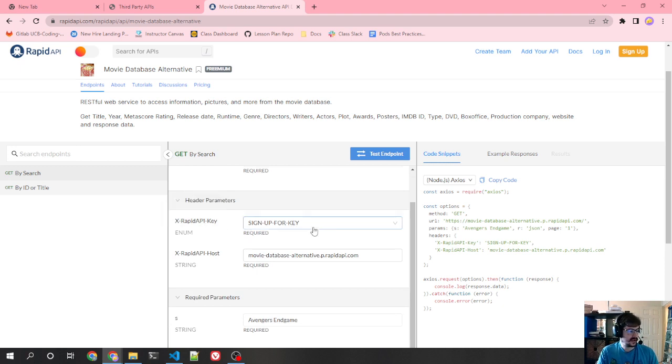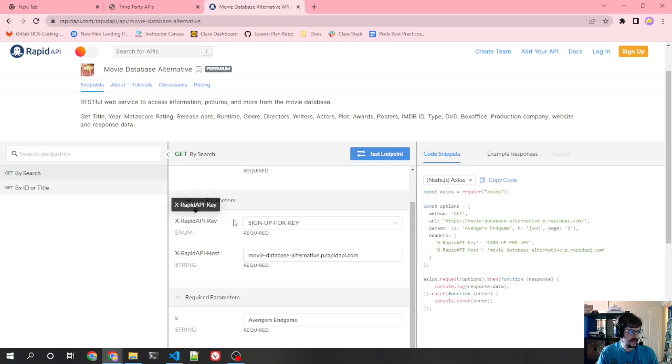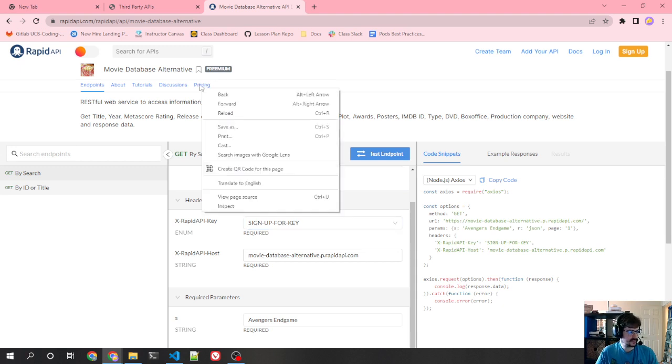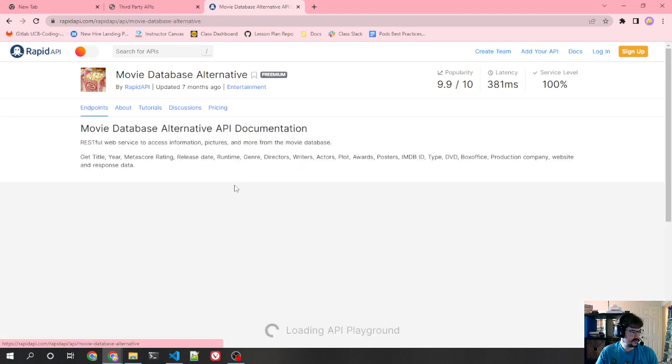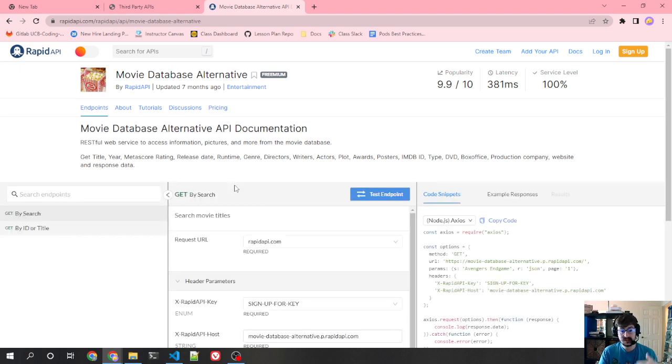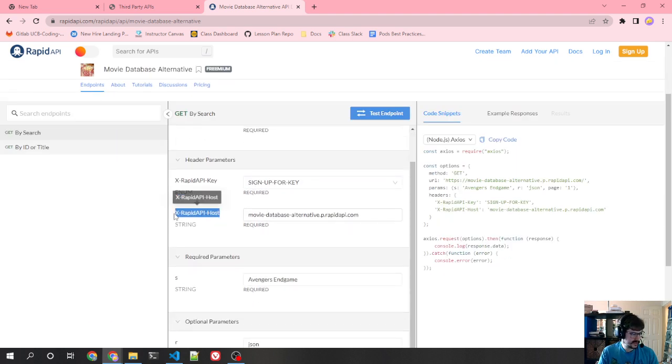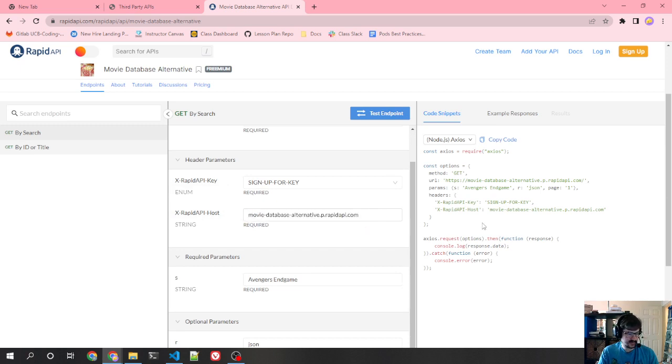The first thing is the rapid API key. If you have signed up with them and have an account and have paid to use this API, then they will give you a key and that will be an account specific key. The reason they use this is because remember they want to limit you to a thousand requests per day. So whenever you put your key in, they've got a little database of their own that counts how many times you've called this API and uses that to bill you for usage. Pretty useful for them. Next thing is this rapid API host.